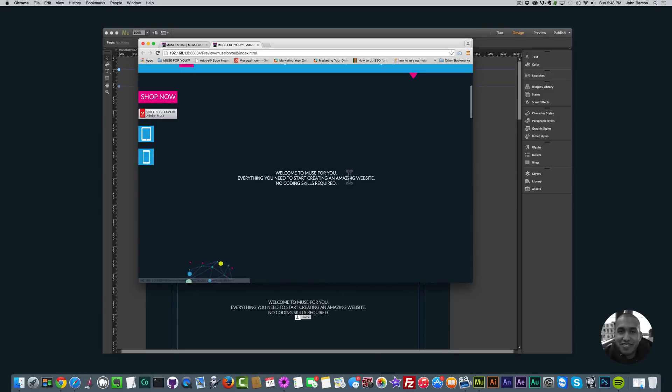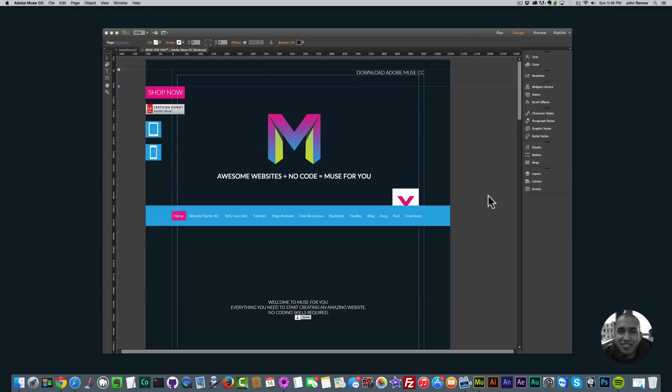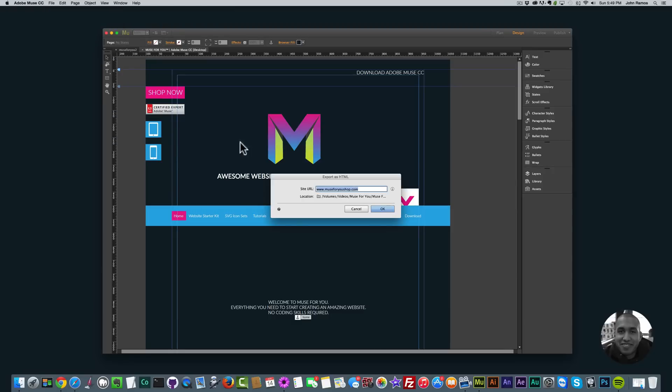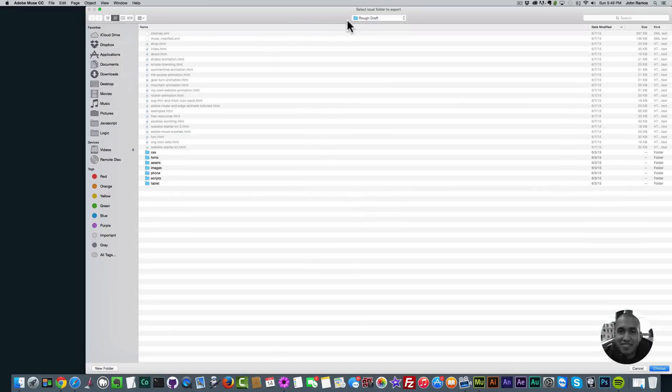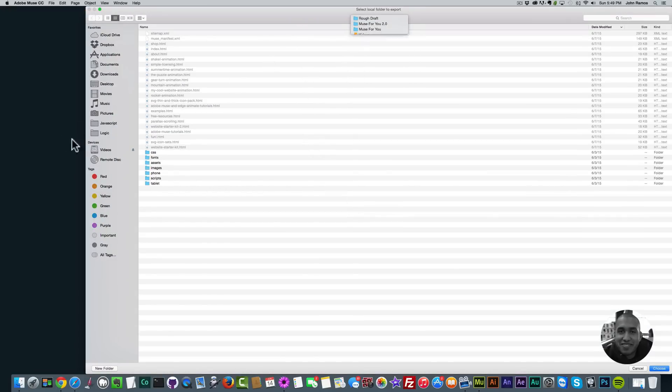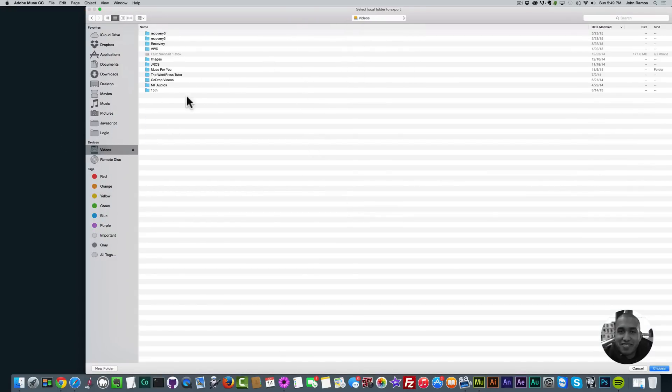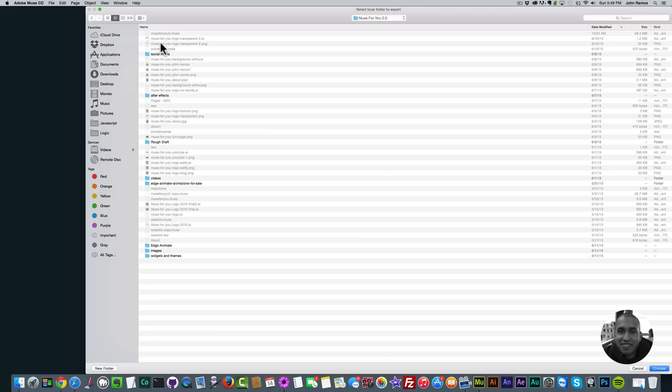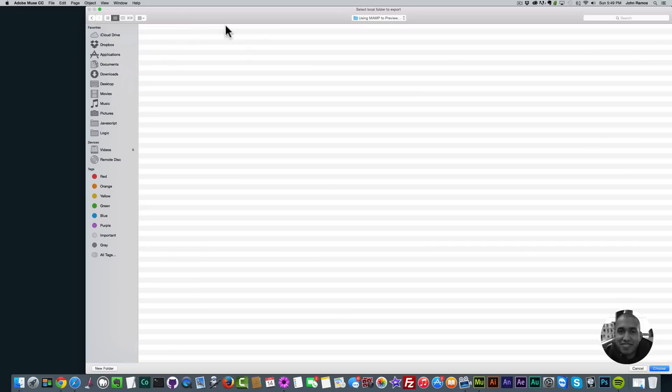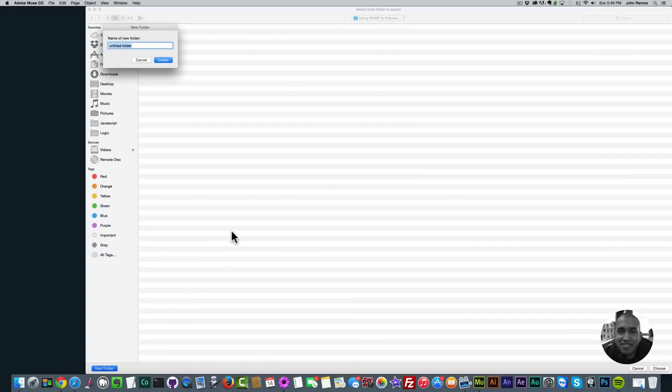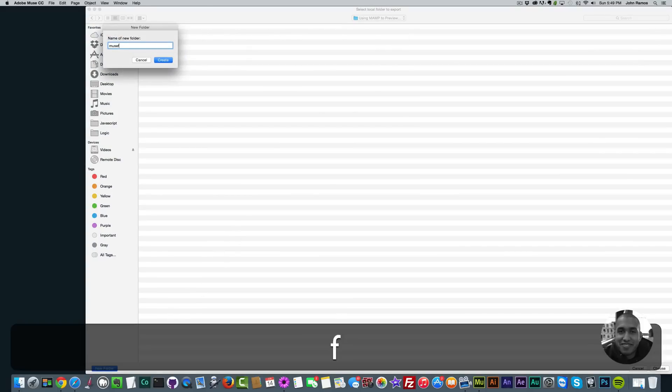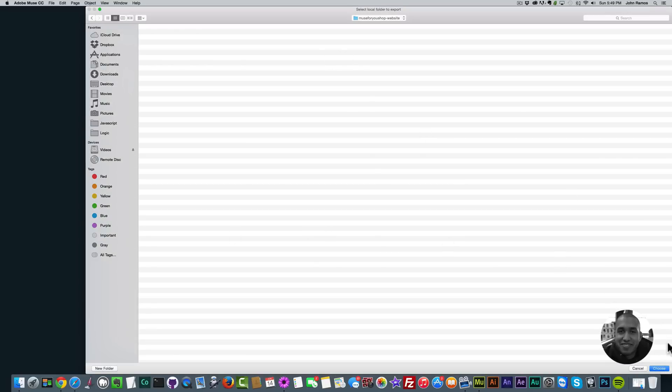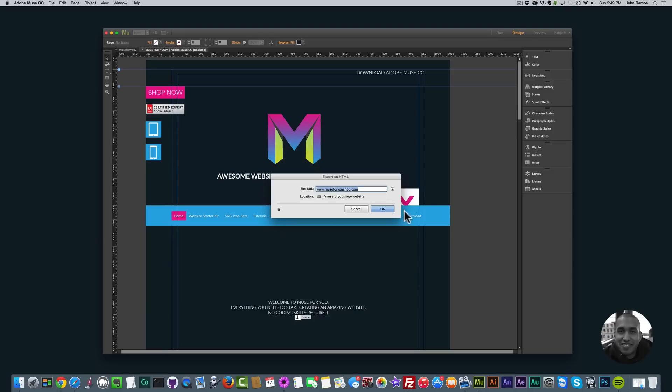There's quite a few animations. What I'm going to do now is export the whole website as HTML. To do that you go to File, Export as HTML, and then you can select your folder. I'm going to select a new folder. I'll create a new folder and call it the Muse4U shop website. Now we're in that folder so I'll click Choose and click OK.